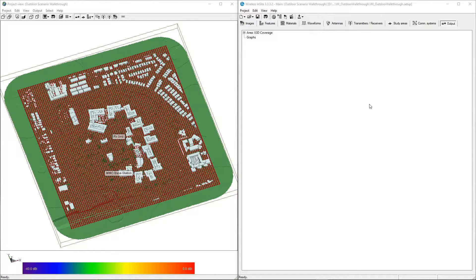Once the simulation has finished, the output can be accessed on the Output tab of the main window. The data is organized in an expanding tree ordered by study area, result type, and transmitter or receiver channels.